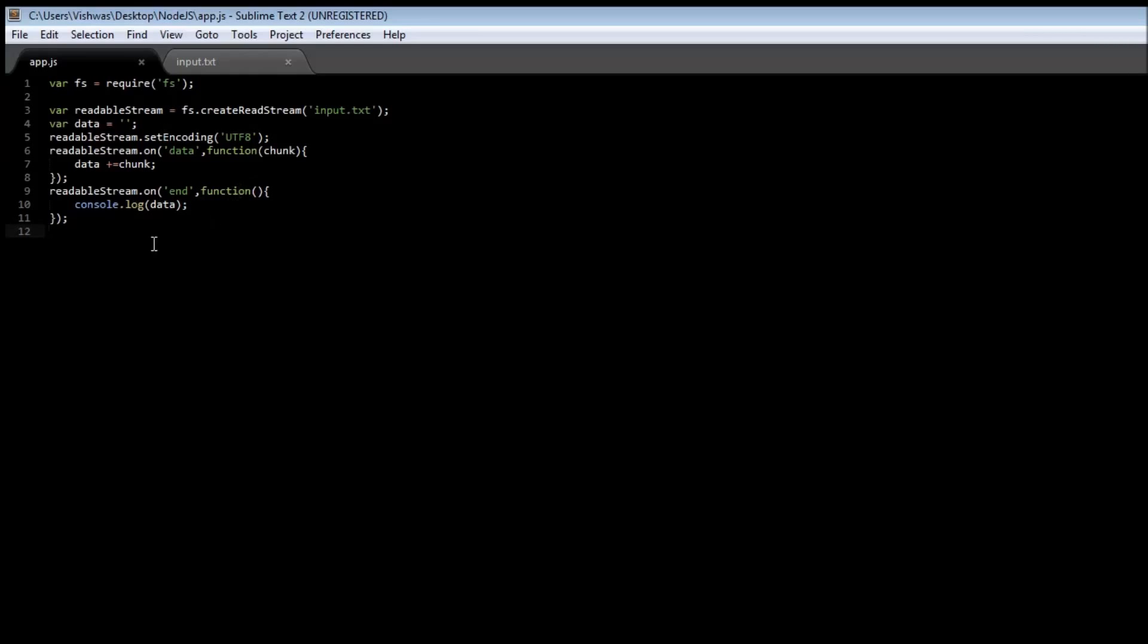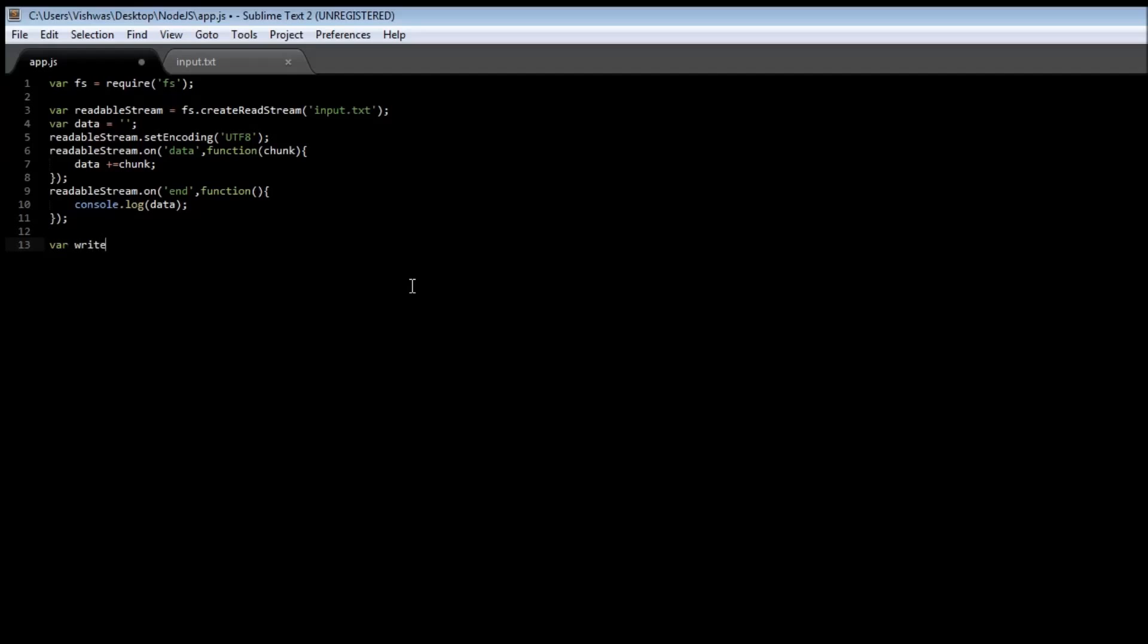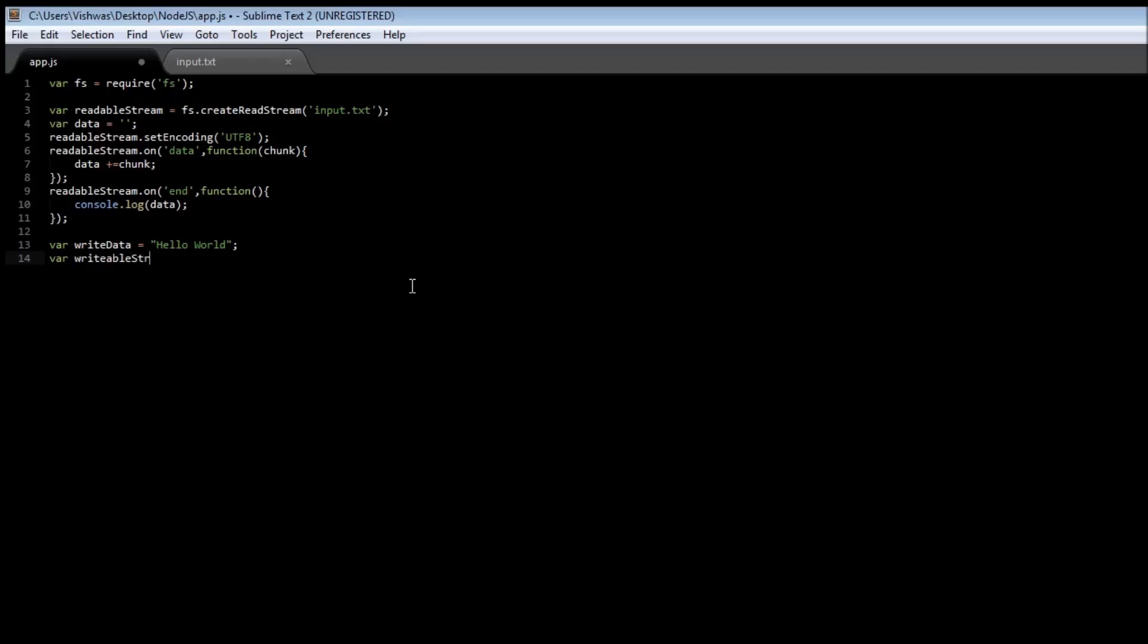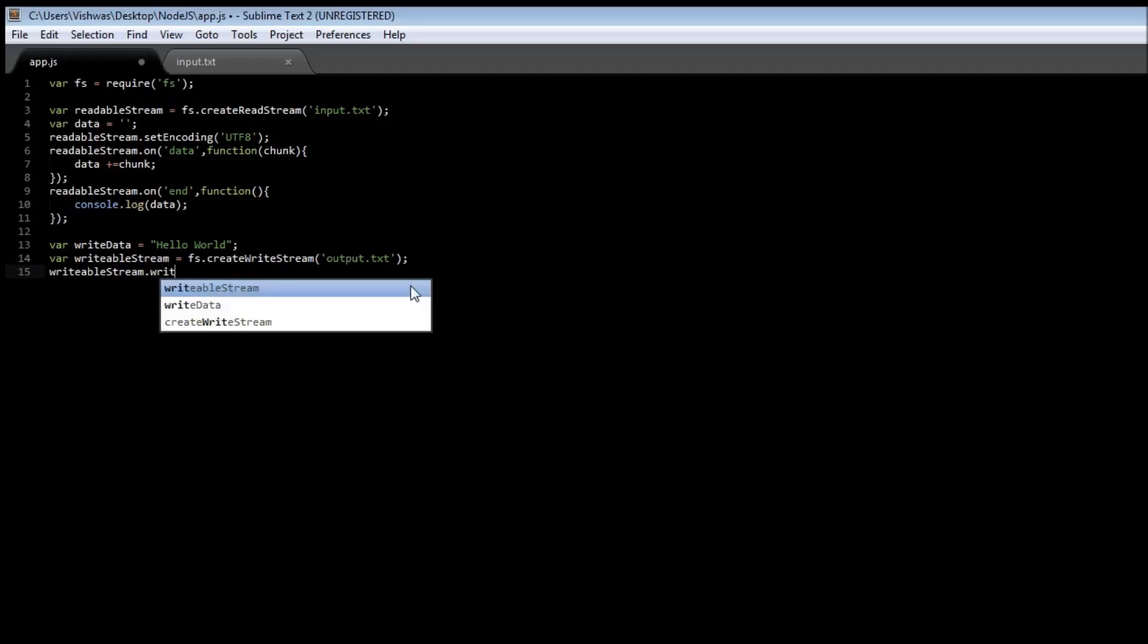And similarly we have a writable stream. So let's say variable write data is equal to hello world, so this is the data we are going to be writing out to a file. And then variable writable stream is equal to fs.createWriteStream. Now we also need to specify the file where we are going to write our data, so output.txt. Then we need to specify that we are going to be writing data in the UTF-8 format, so writable stream.write.